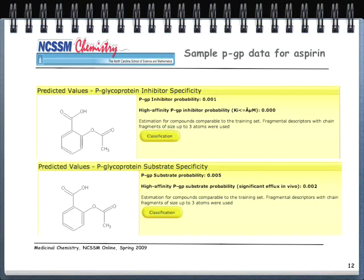Here's sample PGP data for aspirin from the ADME web boxes page. The probability that PGP inhibits transport of aspirin is very low — the probability that PGP helps the drug get transported is also low, at 0.005. We can measure a drug's ability to be transported through a membrane or be prevented from transport. We'll discuss this data in more detail when we cover pharmacokinetics.